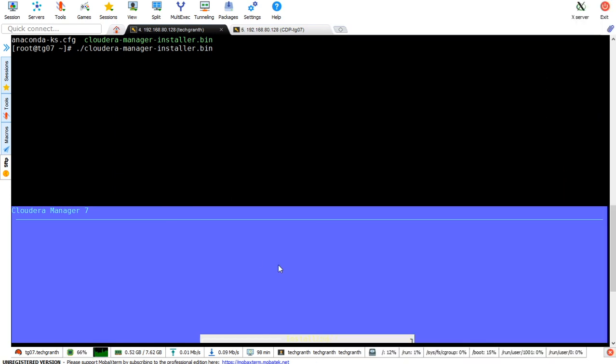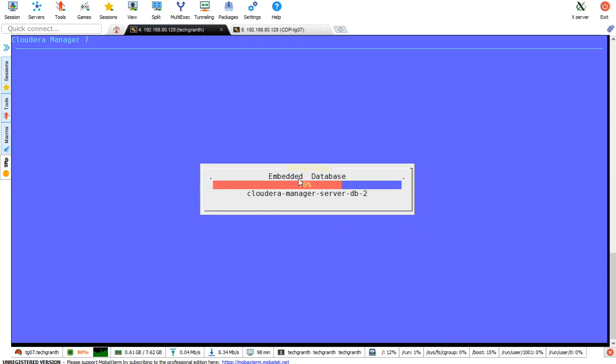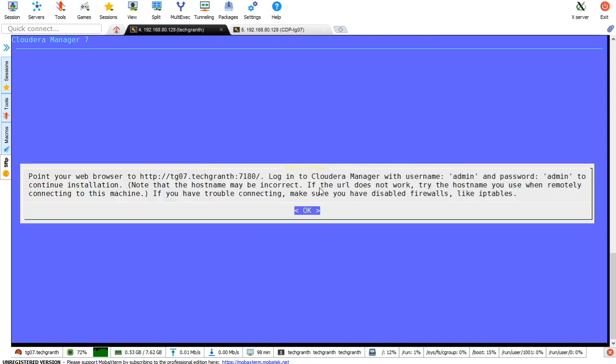Almost all the packages have been installed. In the other window, we see cloudera-manager-server-db getting installed. 70% installation has been completed. Now we've completed our Cloudera Manager installation. We'll press enter to click OK.